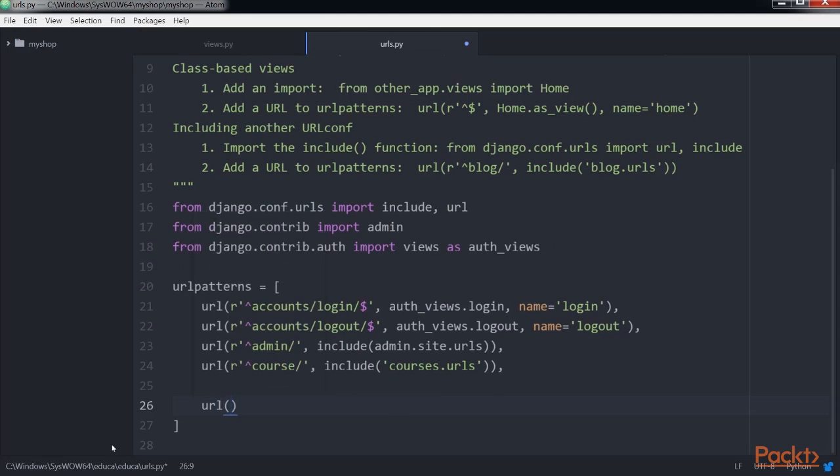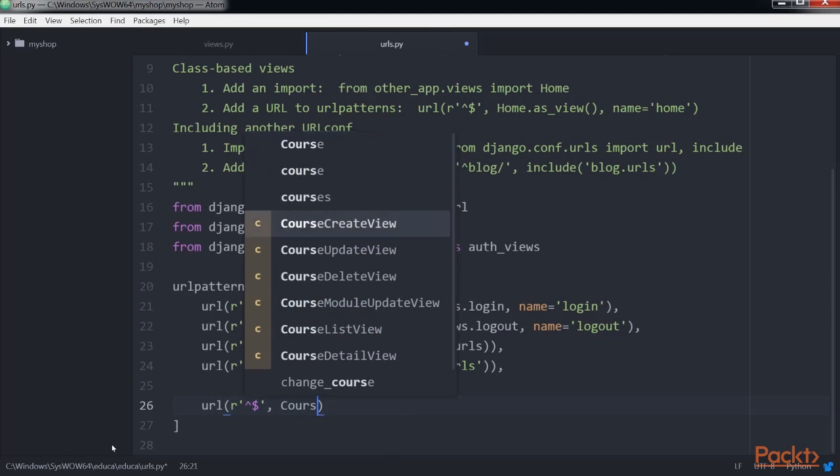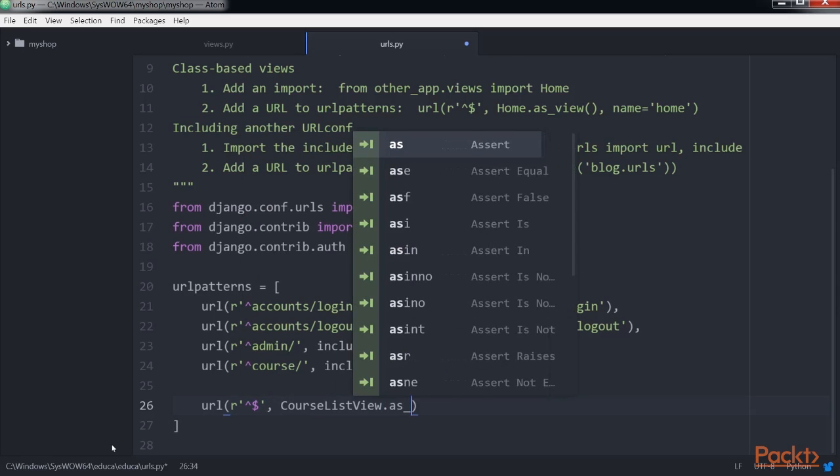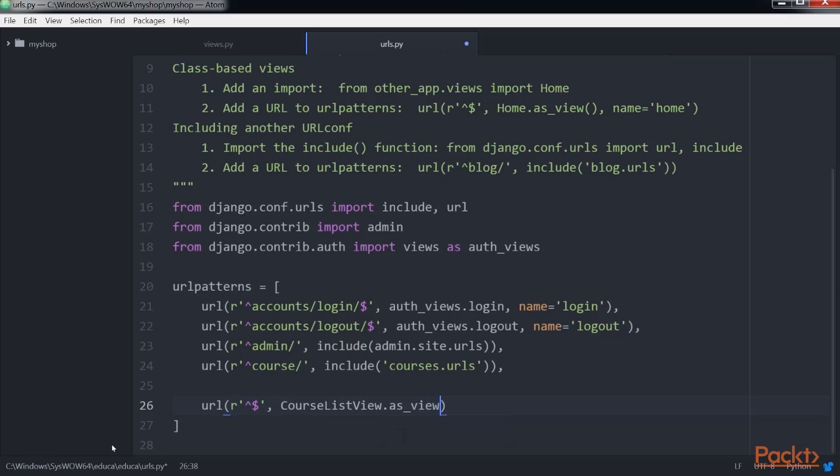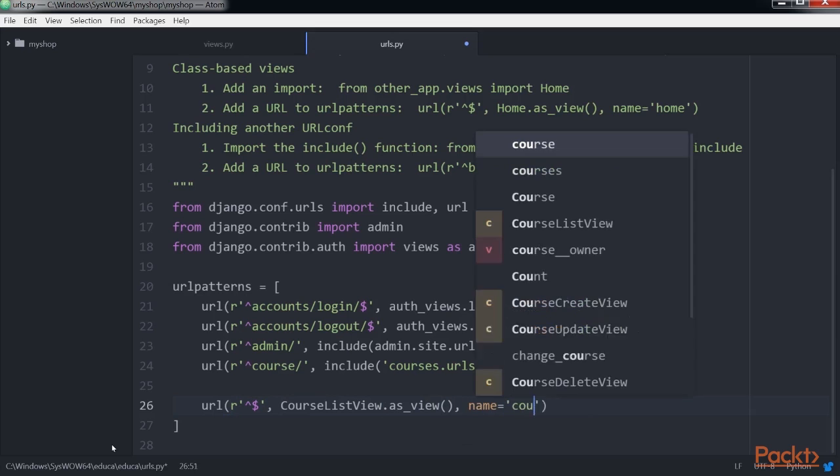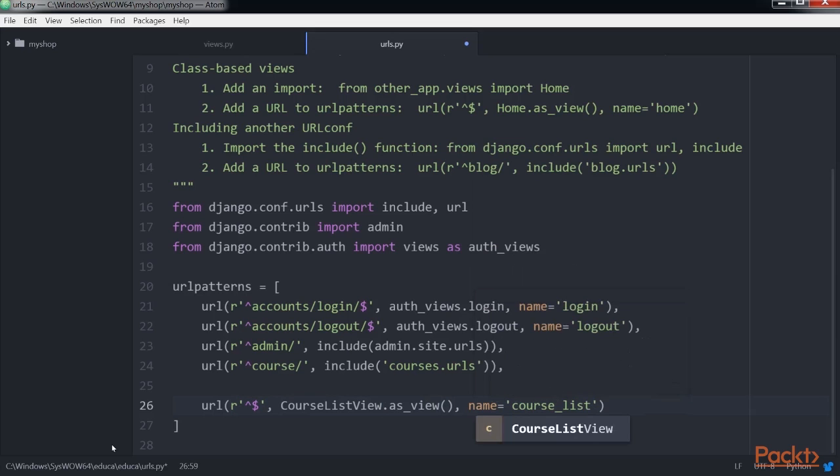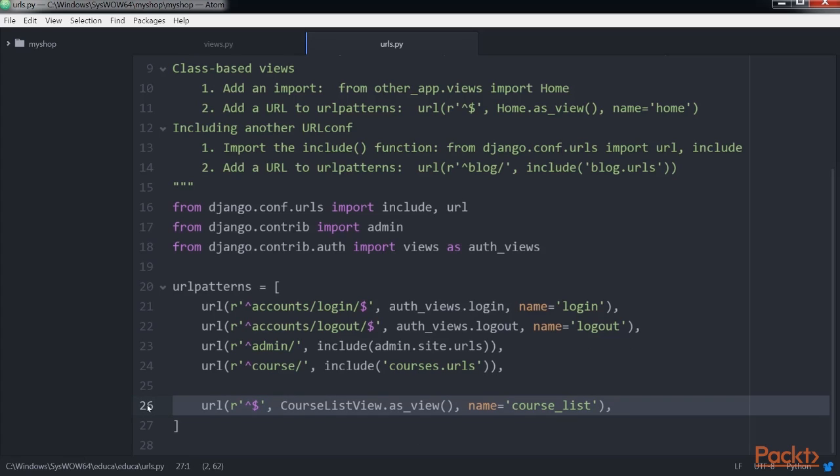Next, we add the course list URL pattern to the main urls.py file of the project because we want to display the list of courses in the URL http://127.0.0.1:8000 and all other URLs for the courses application have the course prefix.